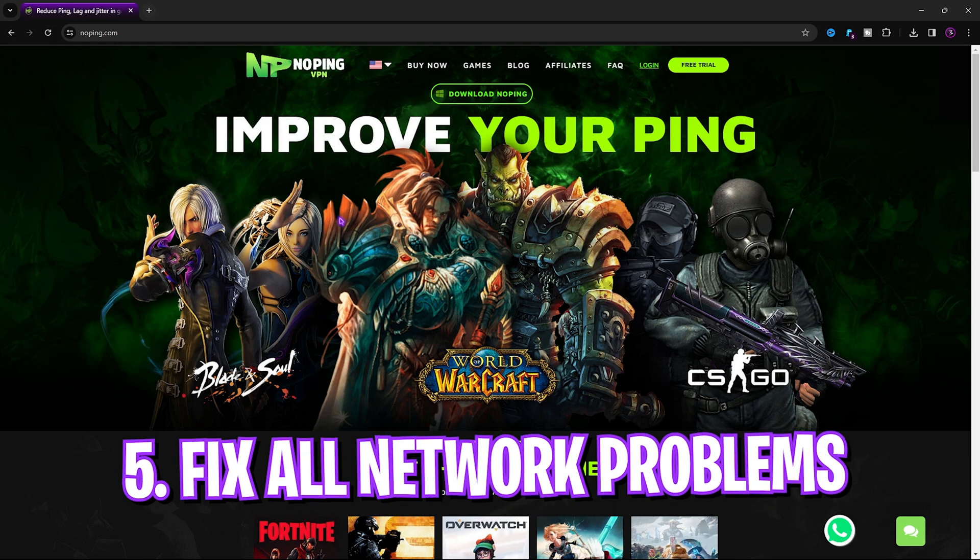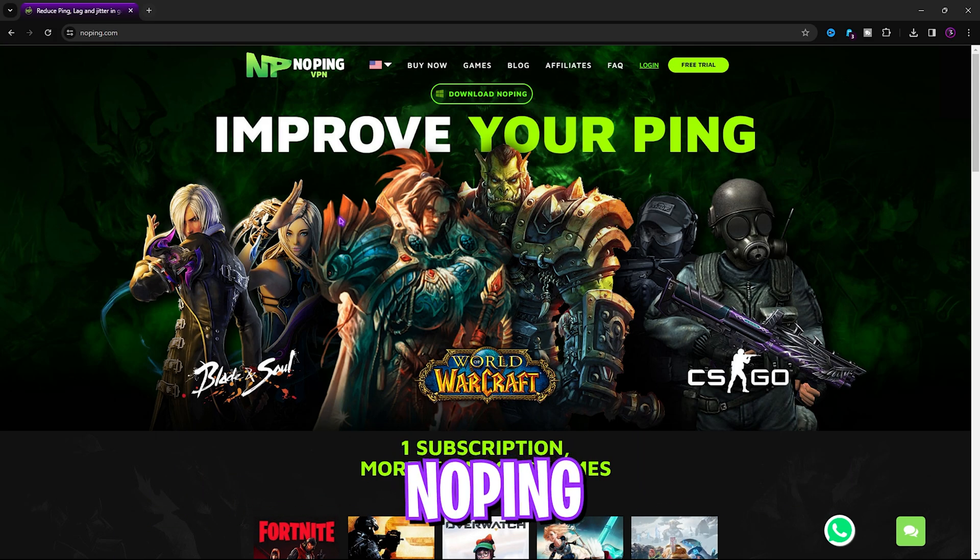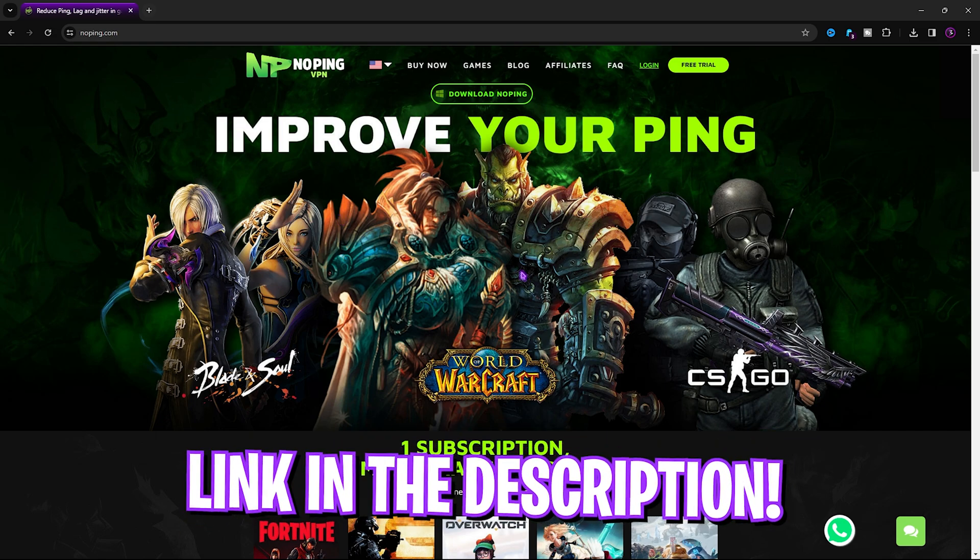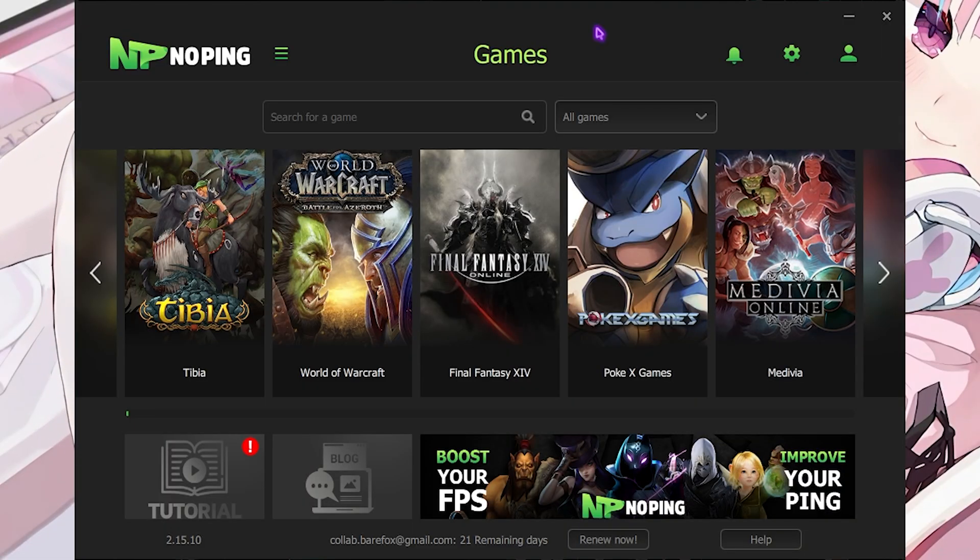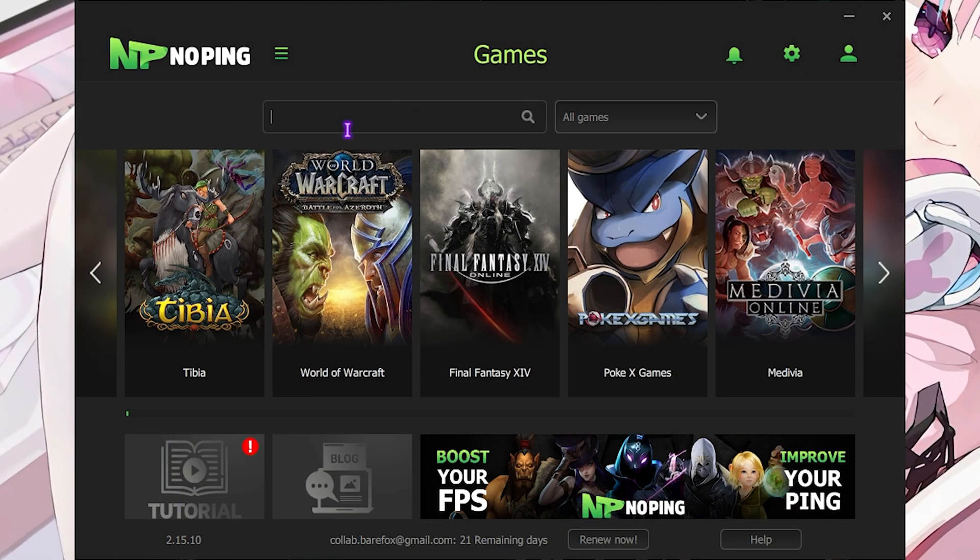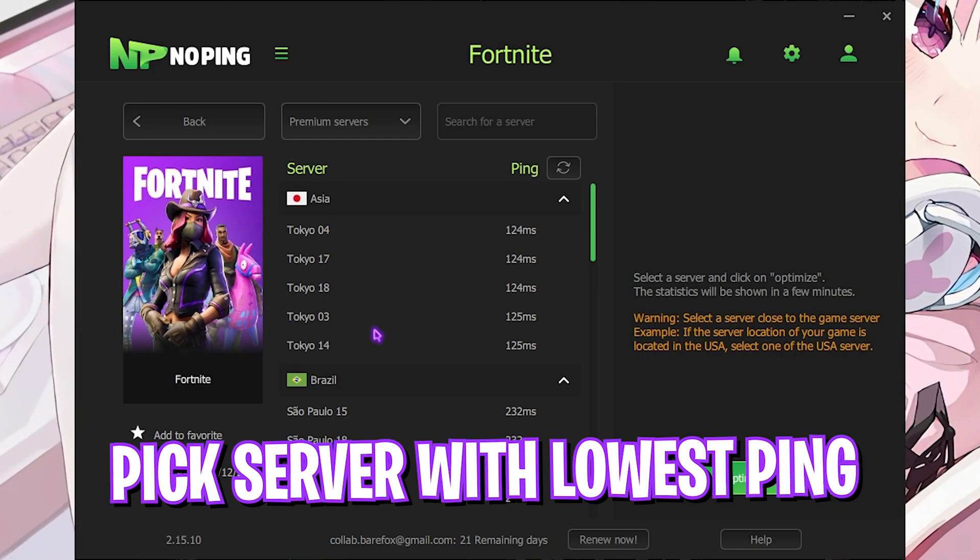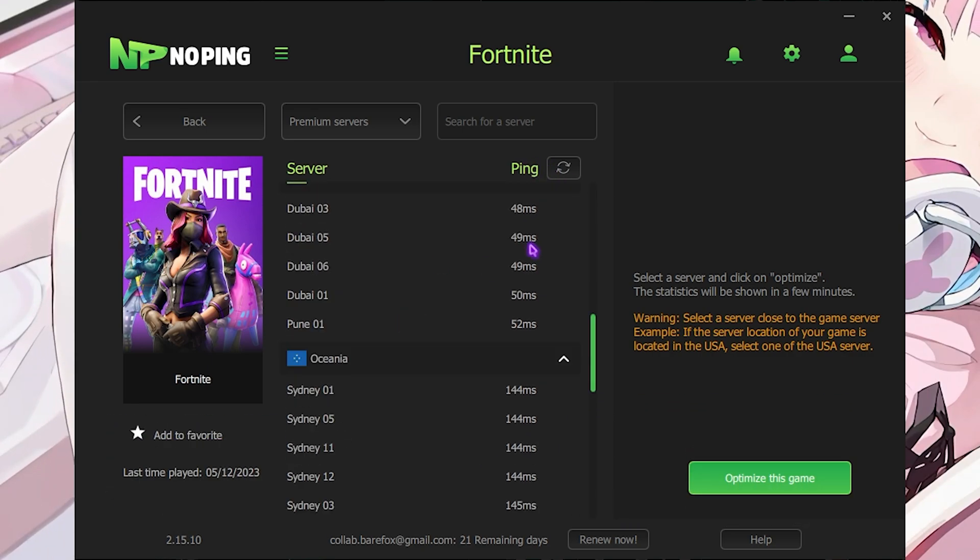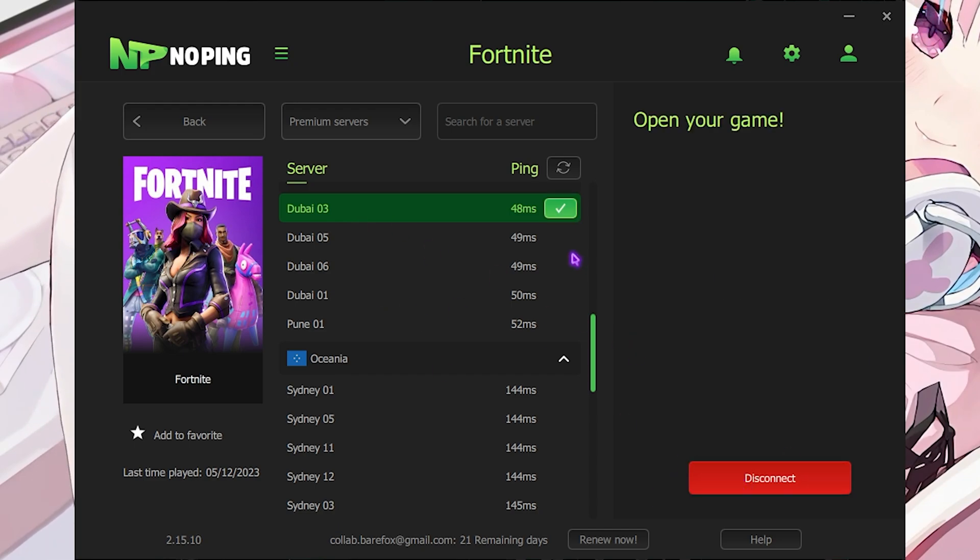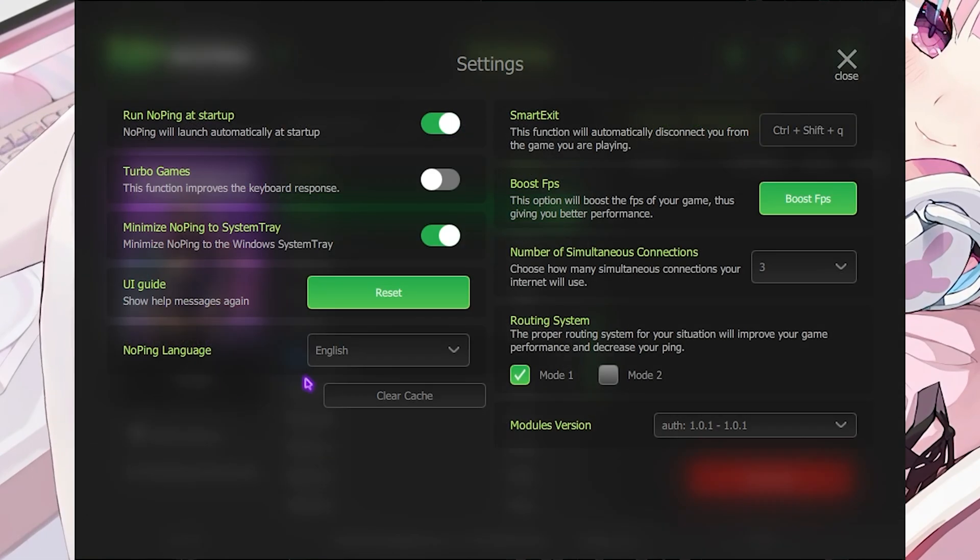Next step is fixing all of your internet issues using NoPing. NoPing is a VPN that helps you to tunnel your internet connection straight from your PC to the game servers, and you can download this for completely free from the link in the description below. The application looks like this and it has over 1,000 games to choose from. I have to simply look up for Fortnite, then click on select the Dubai server. Then you have to find the nearest region to you, and you can even find it with ping. I'm getting the least amount of ping on Dubai server, so I have to simply click on optimize game button and it will one-click optimize the game for me.